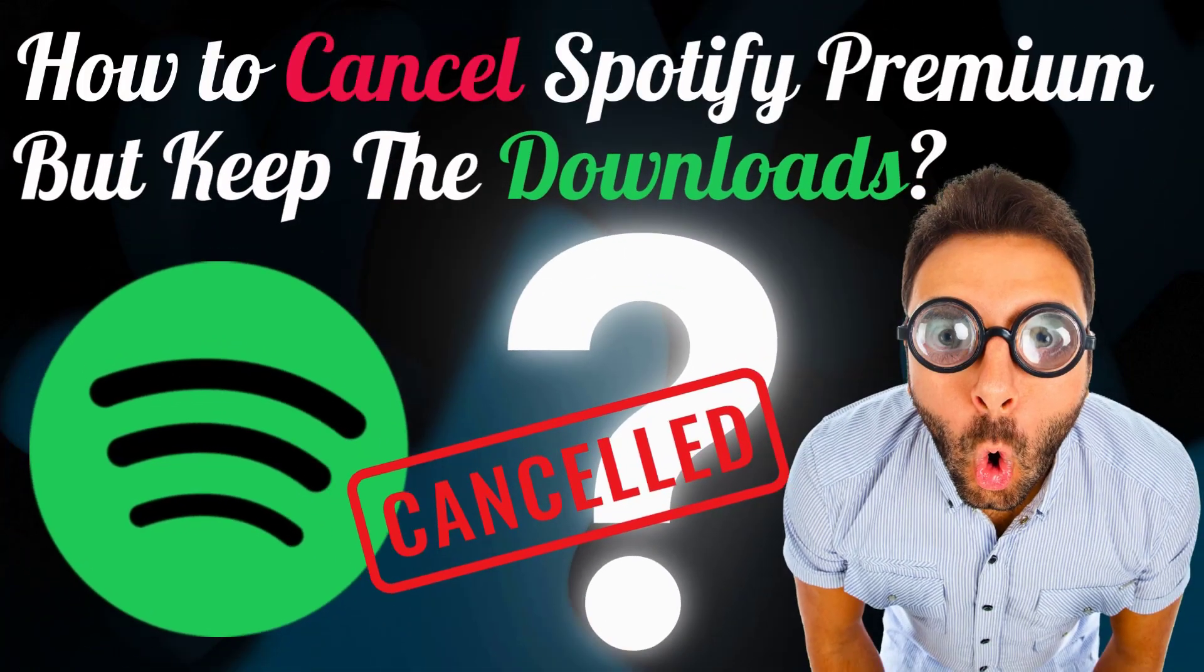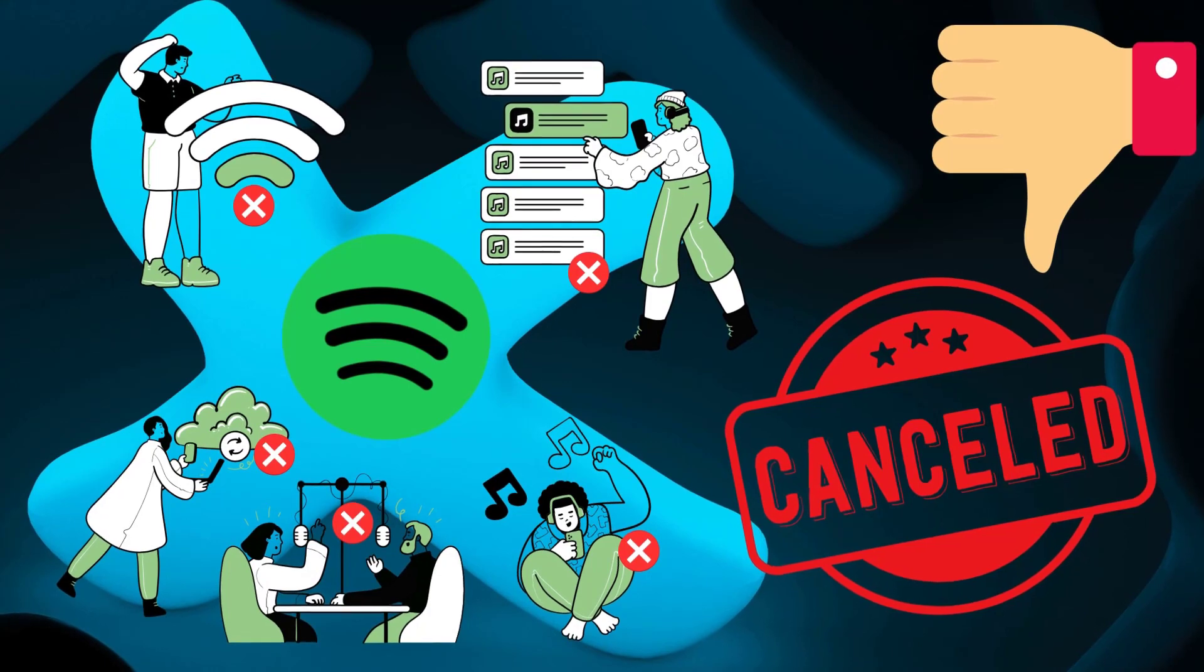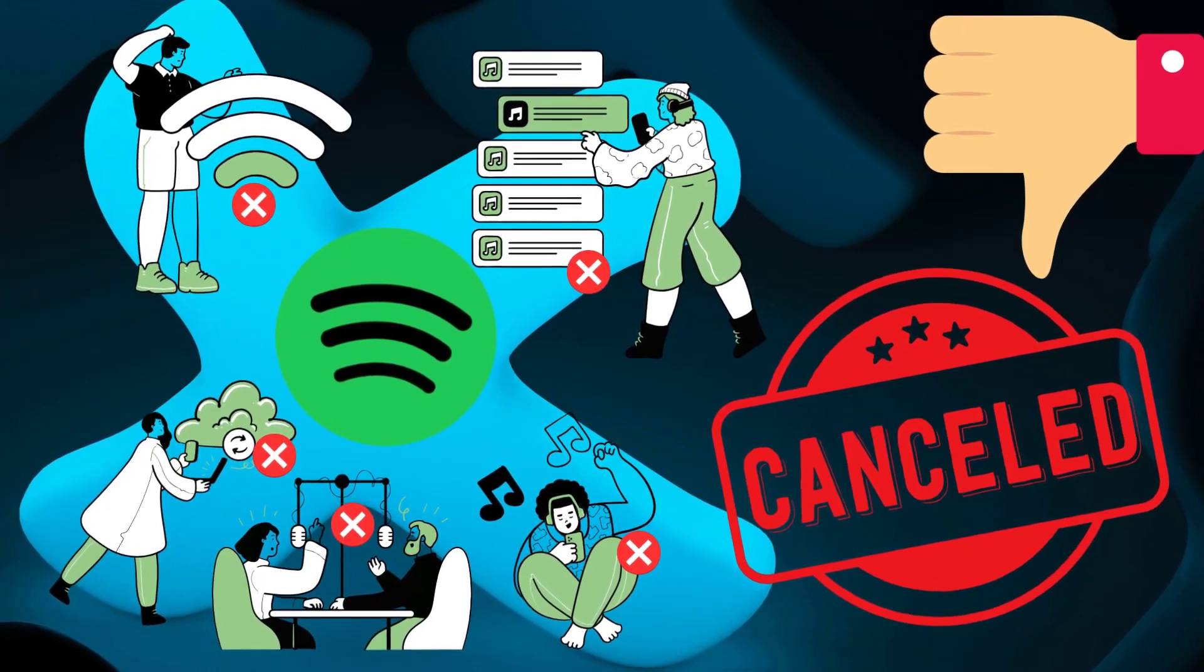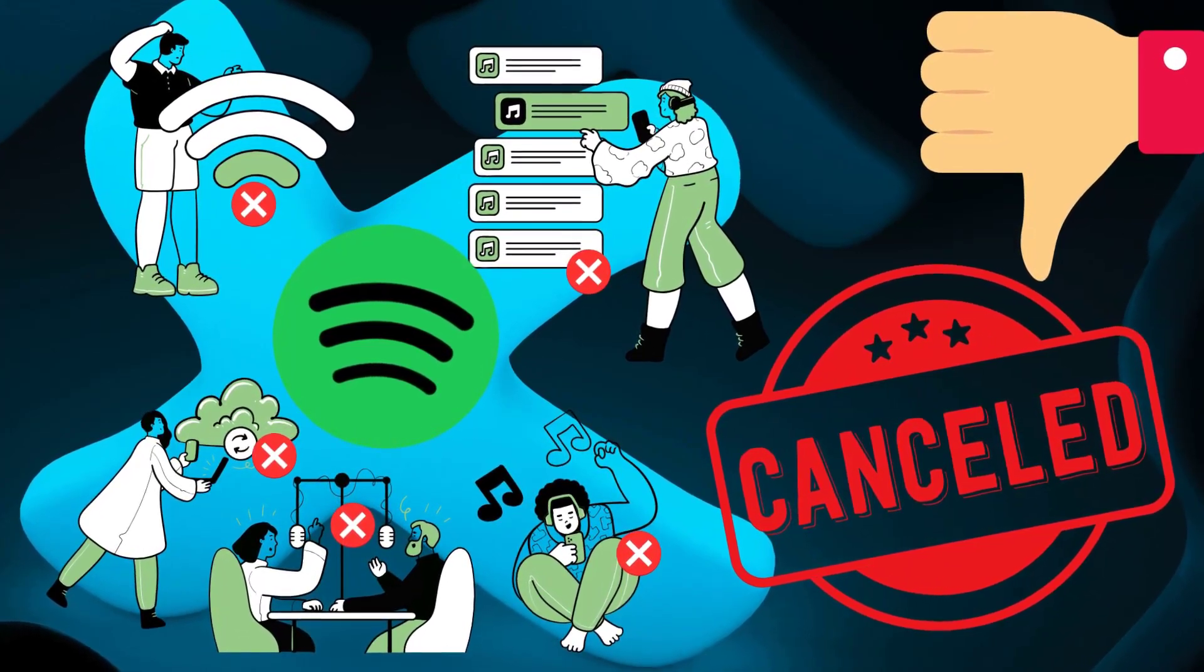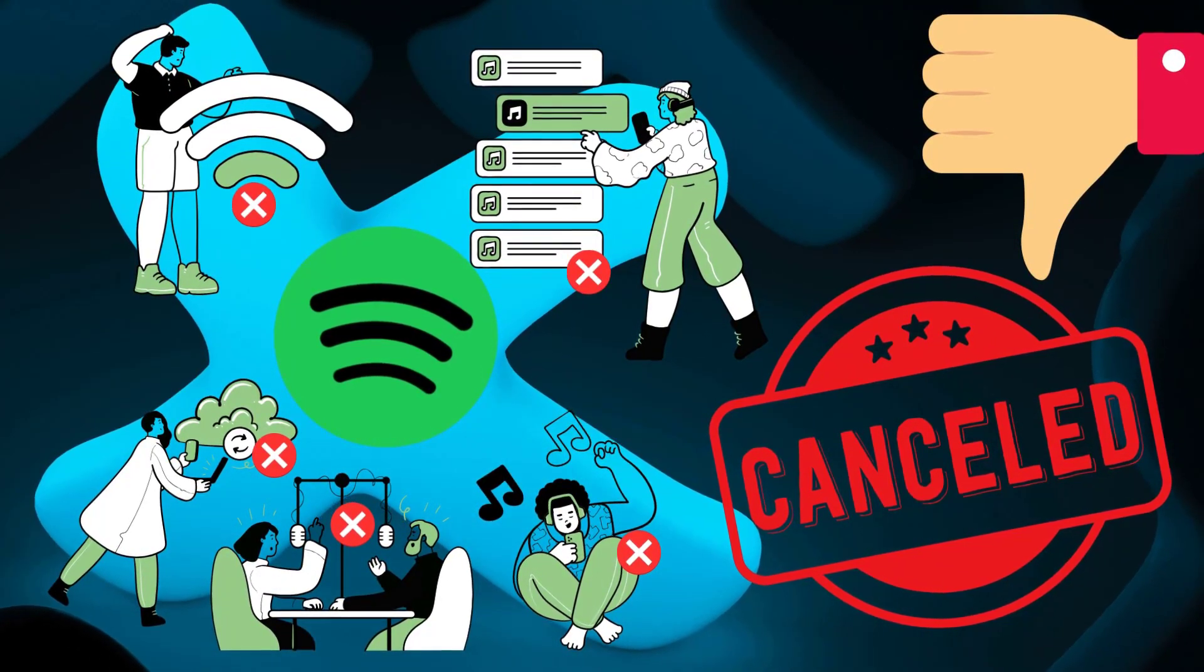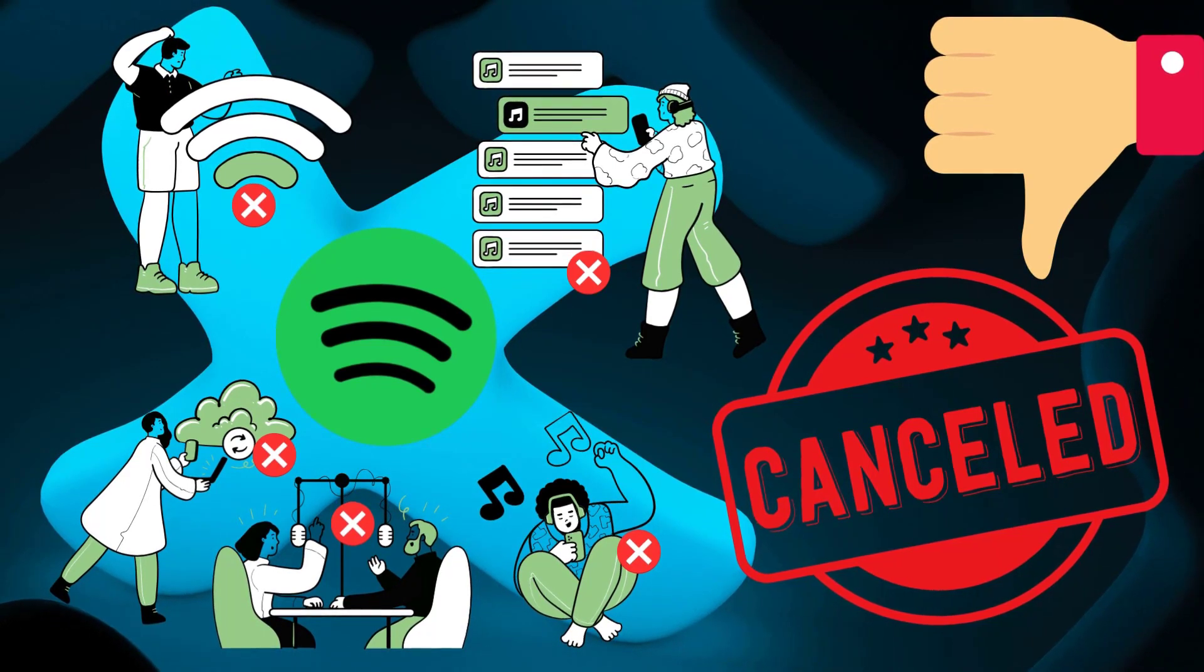Thinking of cancelling your Spotify Premium subscription? As you know, when your Spotify Premium expires, your downloaded songs become inaccessible. As well, all Spotify Premium features are not available anymore.